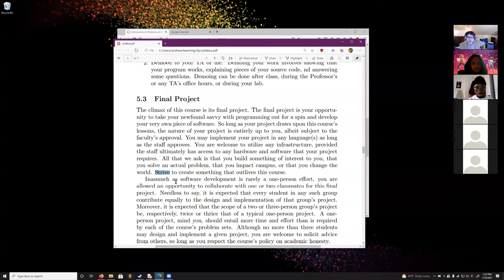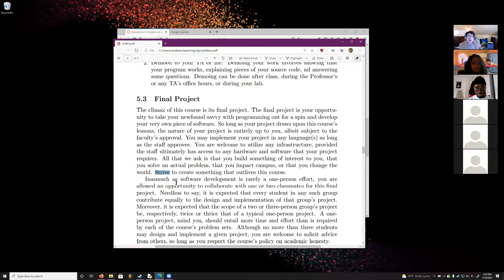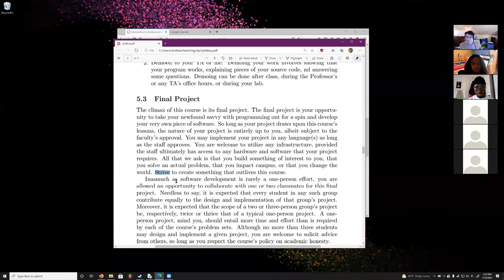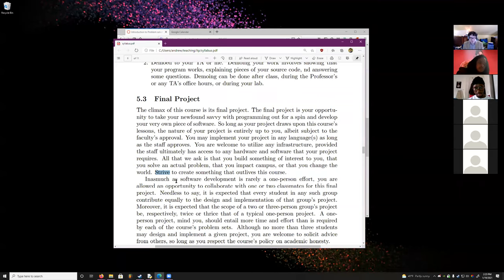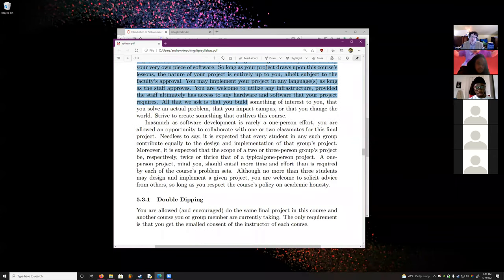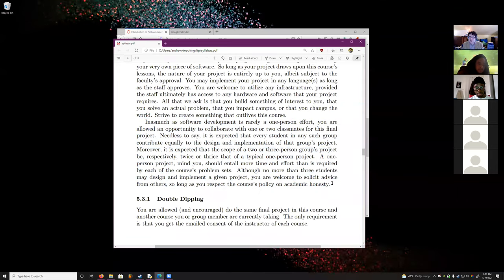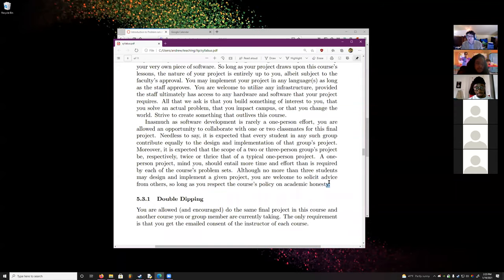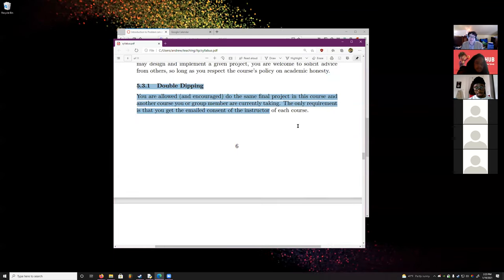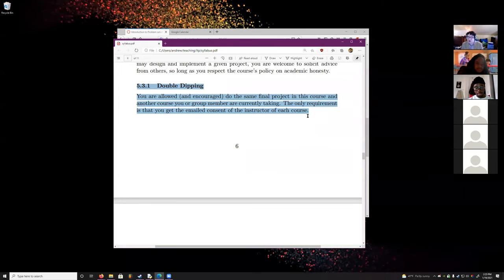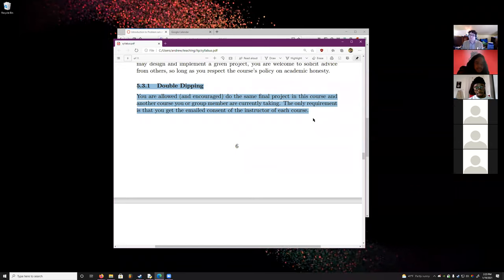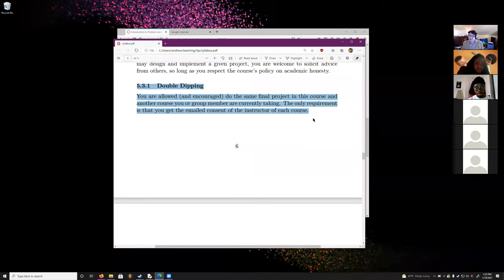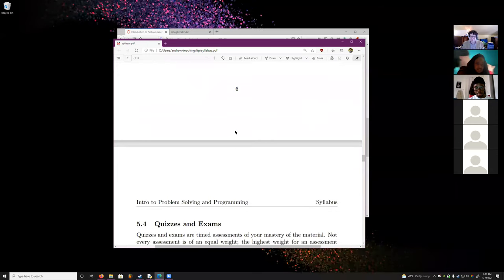Ideally it's something you'll come back to beyond this course. If you plan on making a game, my metric is: if it amuses me for a minute or more, you did an awesome job. You're allowed to work in groups — a two-person project should be twice as much work as a one-person project, and a three-person group three times as much. If you're a senior or in another class that requires a project, you're allowed to double-dip so long as you get permission from all professors involved.